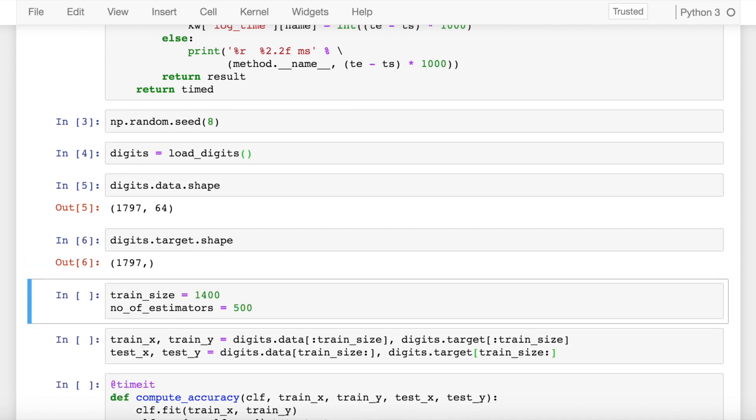Now since I have close to 1800 rows, I want to split my data into train and test such that my training data has around 1400 rows and the remaining rows, that is 397 rows, are for testing dataset.